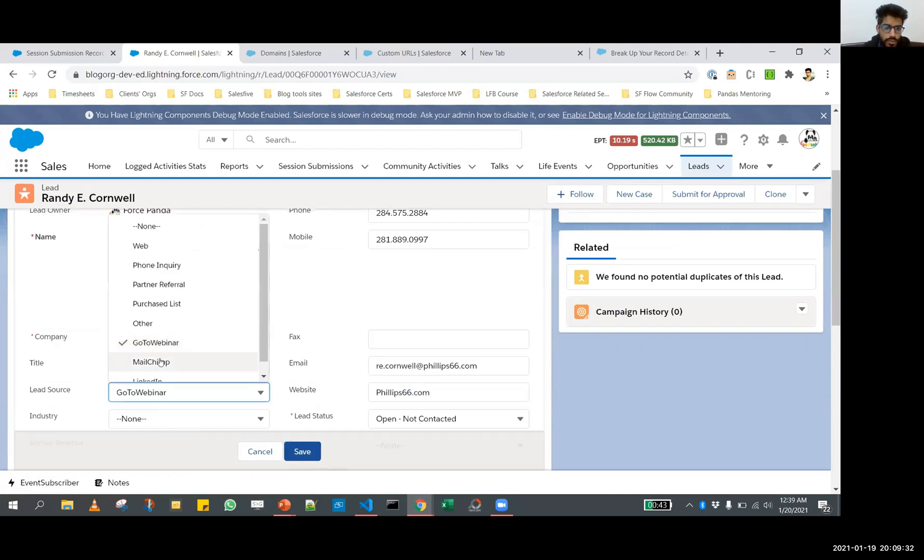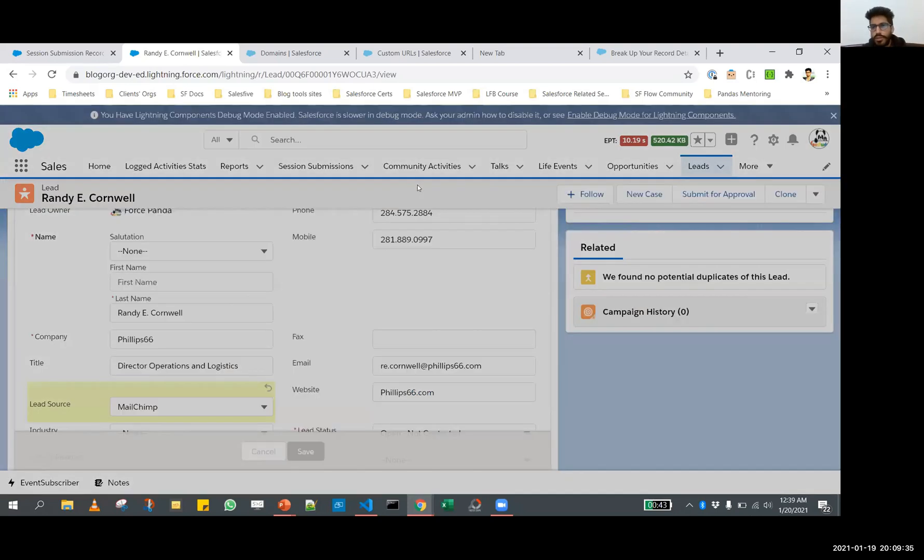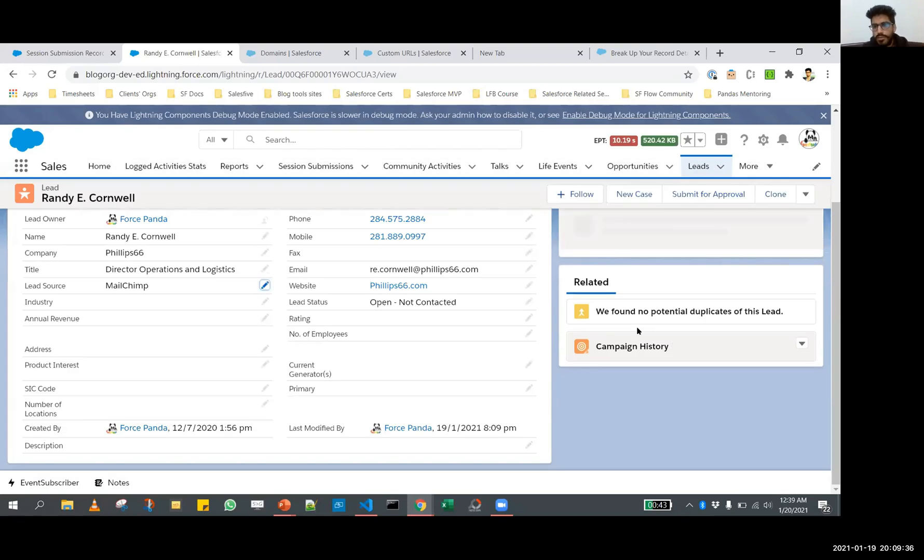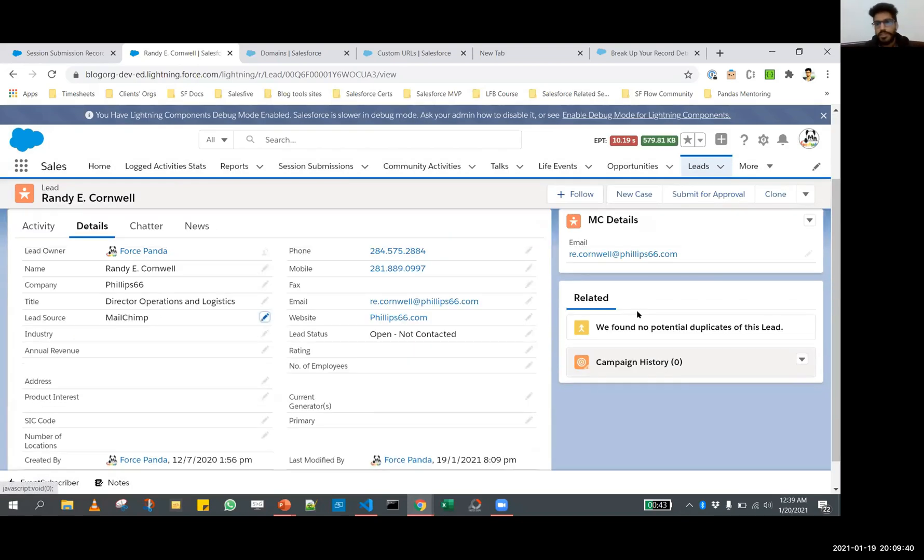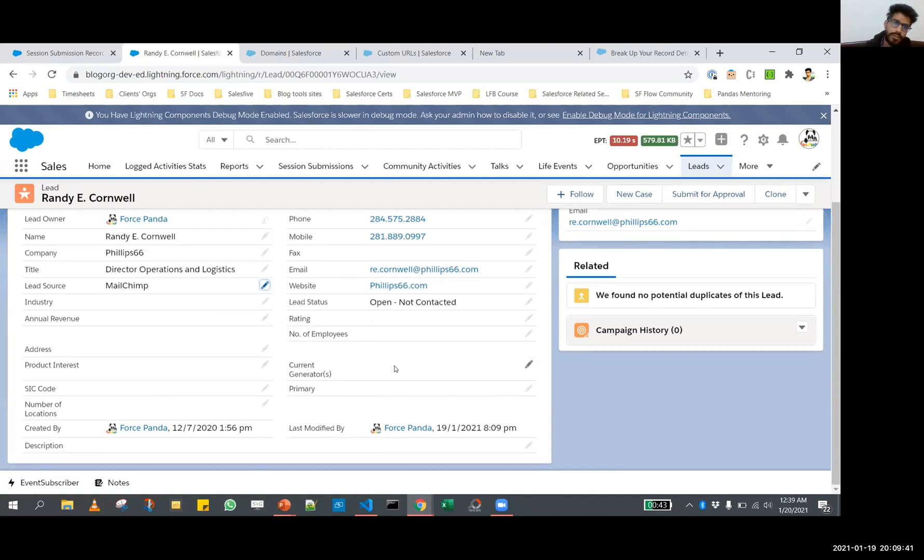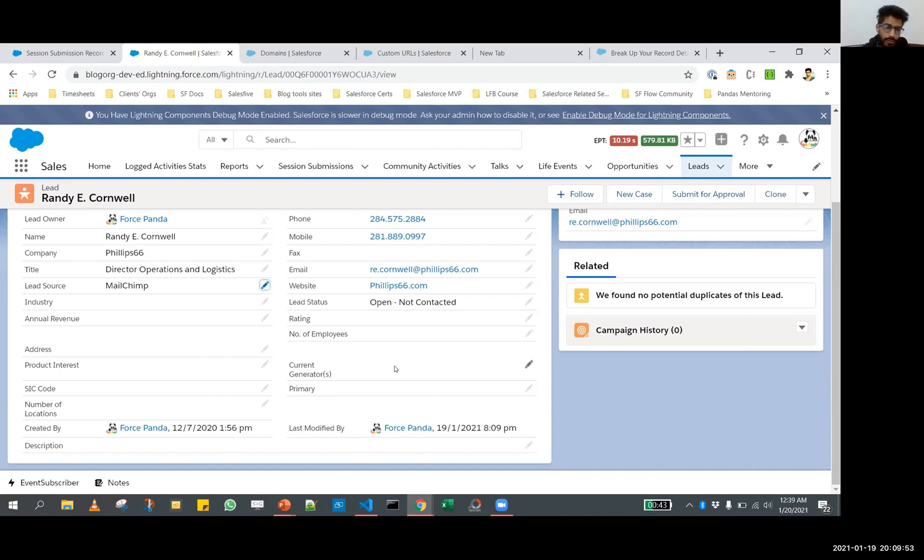Now let's try and switch it back to MailChimp and see if it changes. Yes, it changes. We get the MC details just like we wanted to. You can use this in your orgs today, right this moment, without really having to rely on dynamic forms in your standard objects.